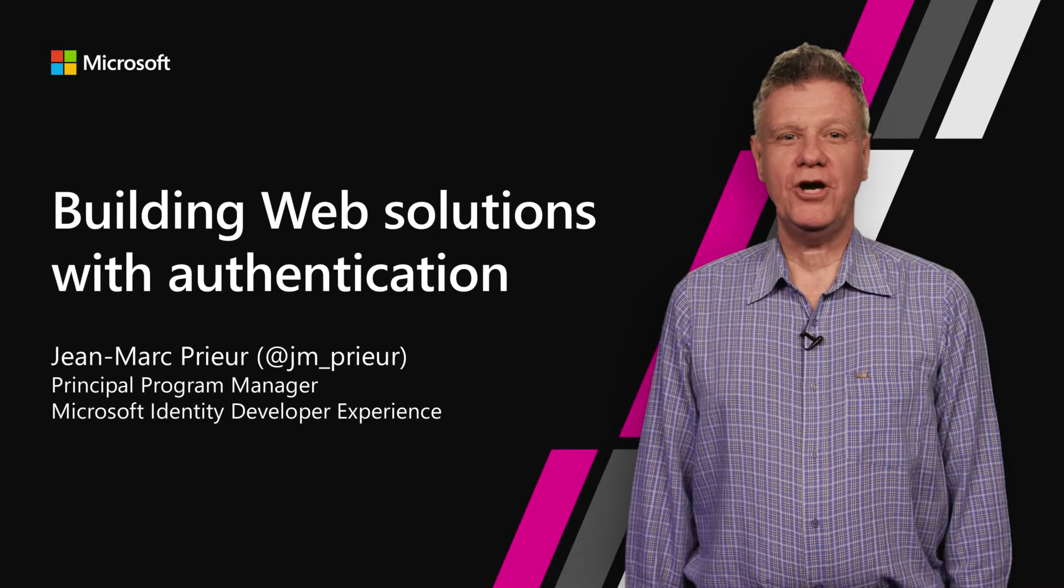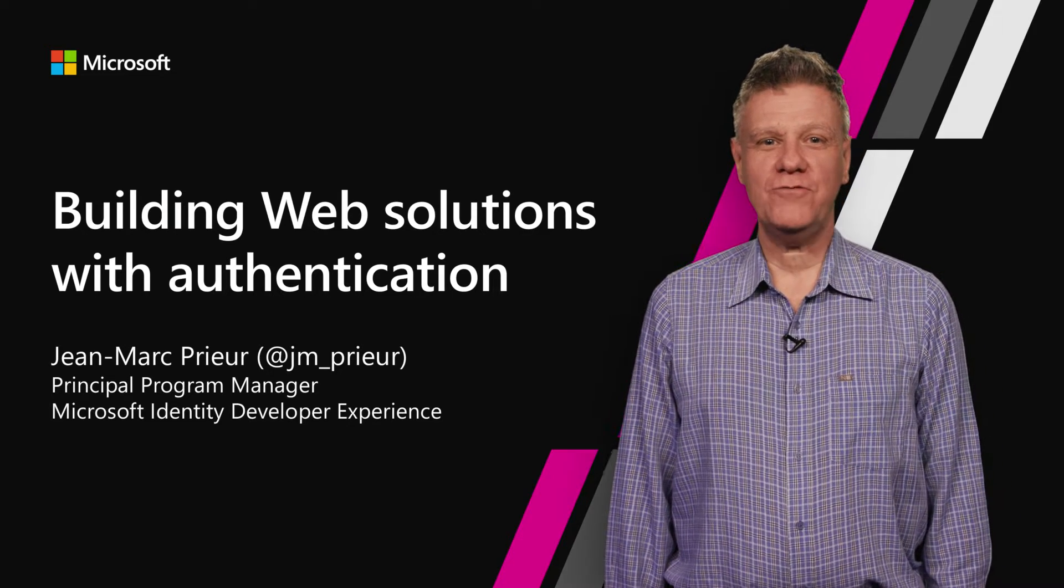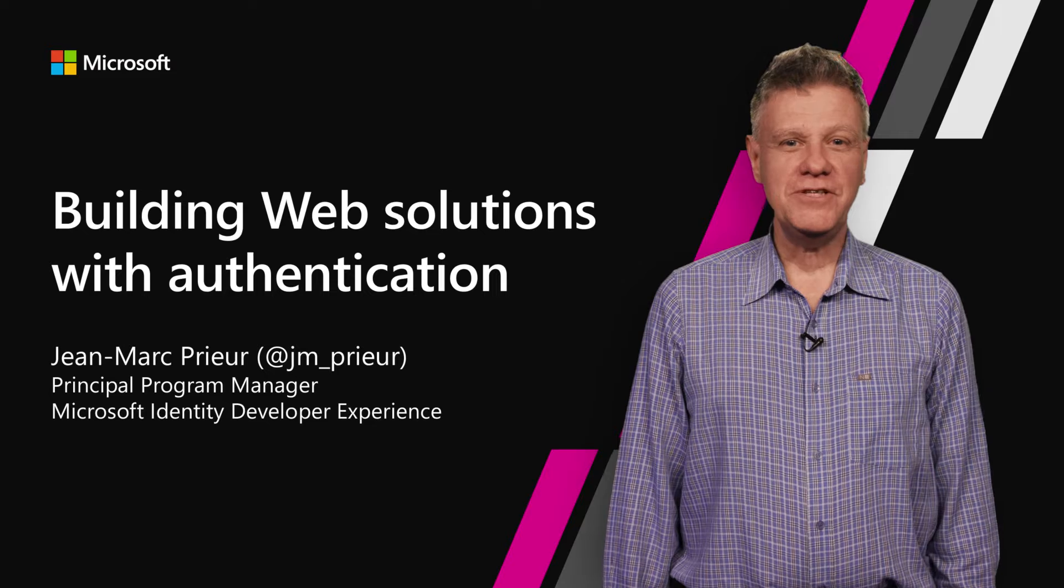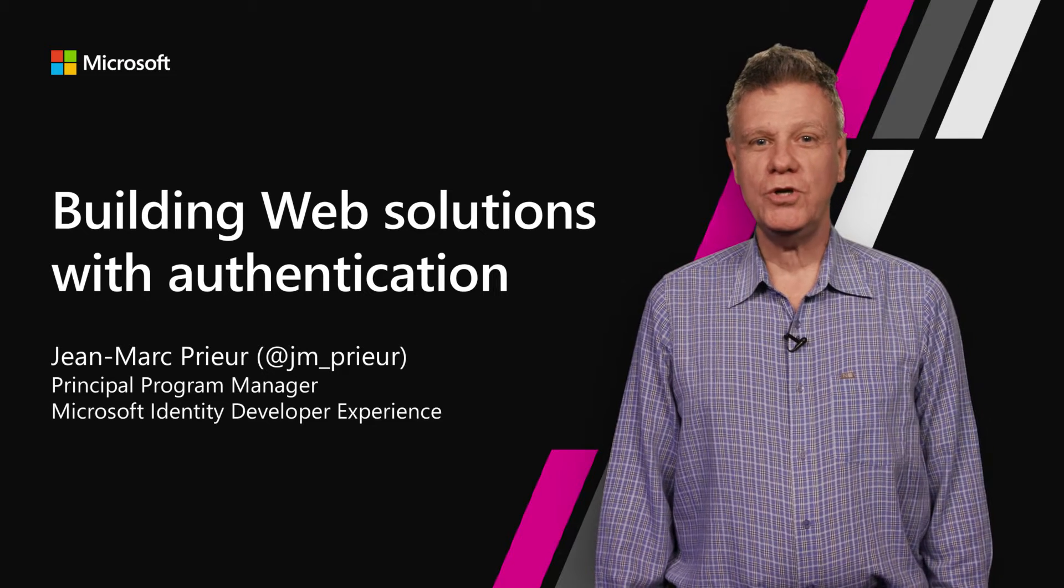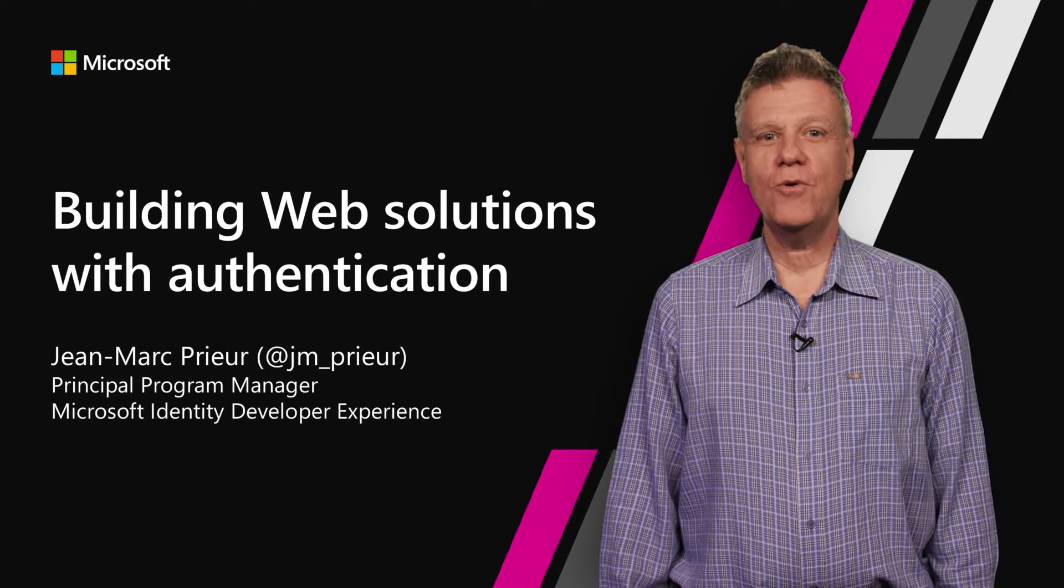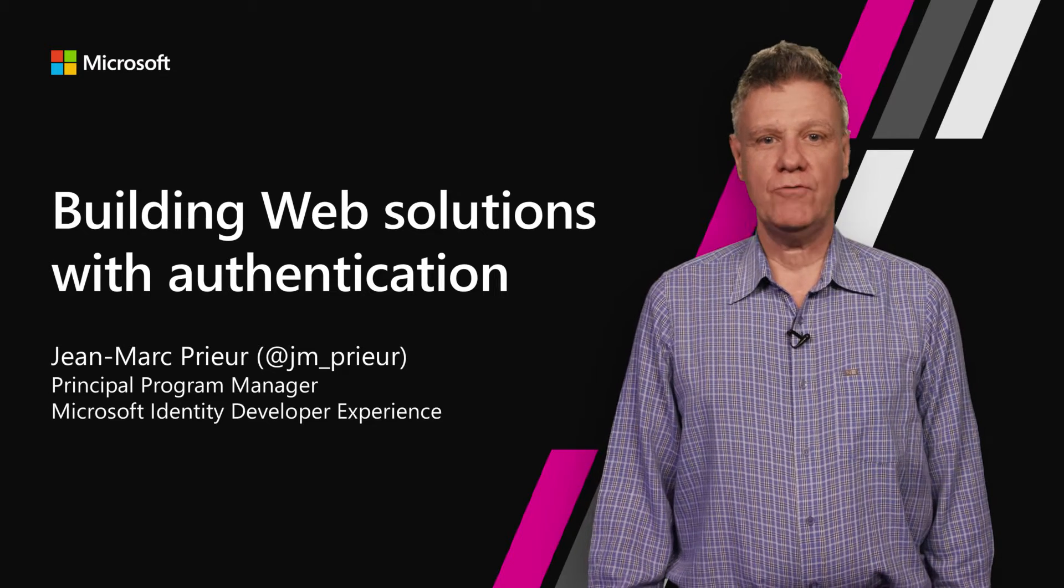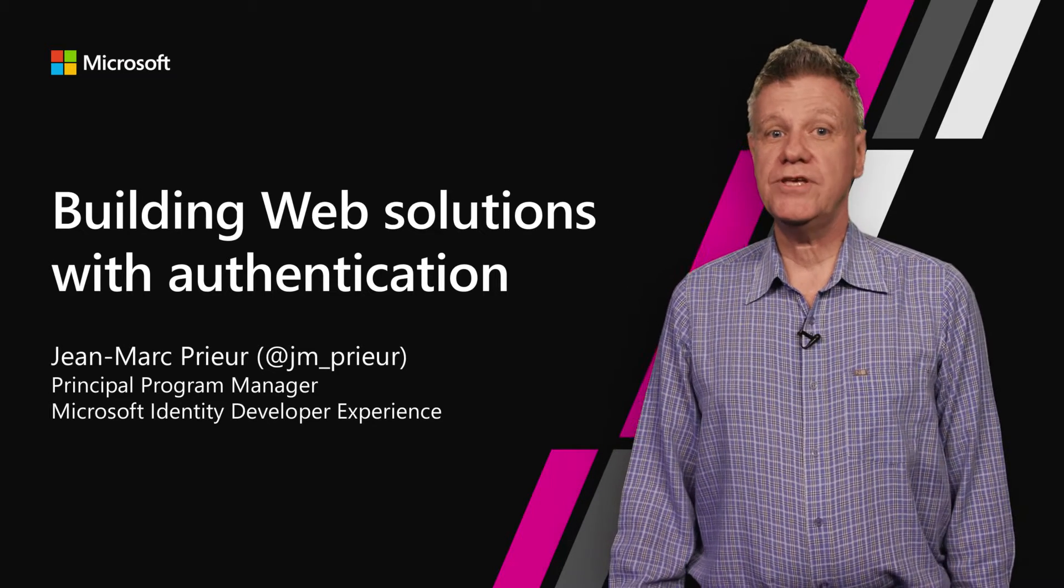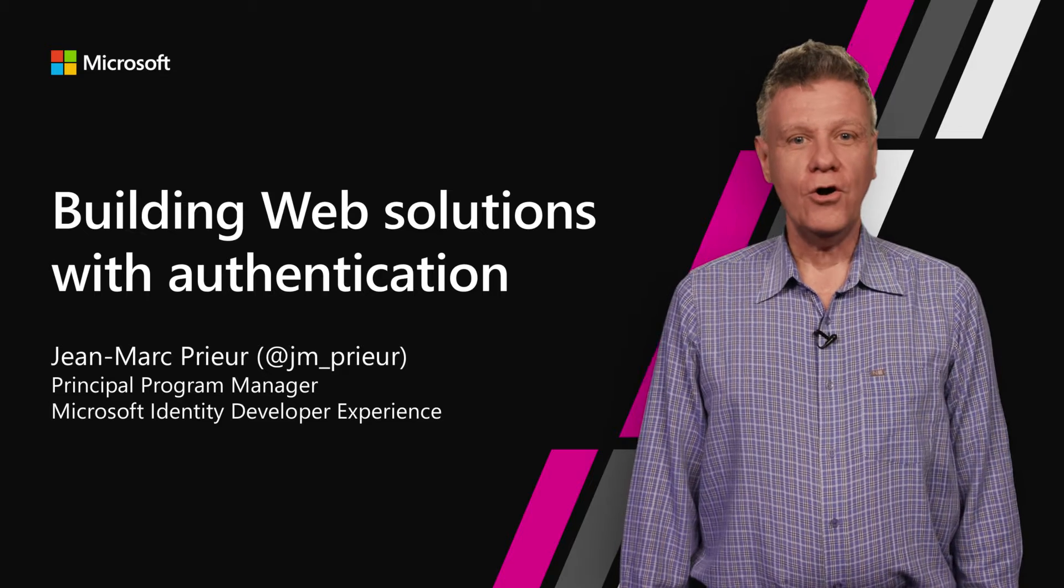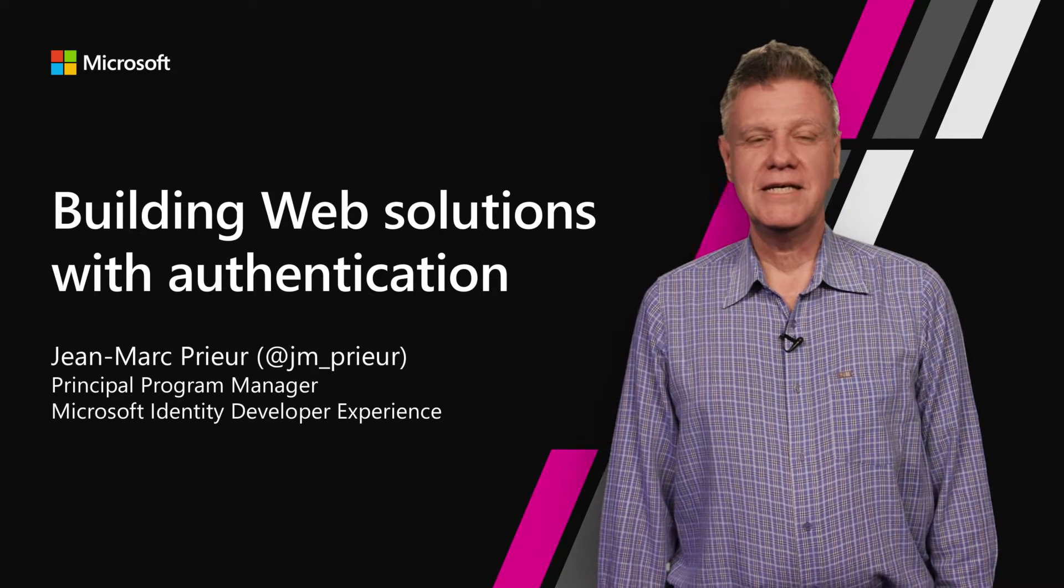Hi, I'm Jean-Marc Prieur, a Program Manager on the Microsoft Identity team. In this video, I'm going to show you the code related to authentication in a web application that lets users